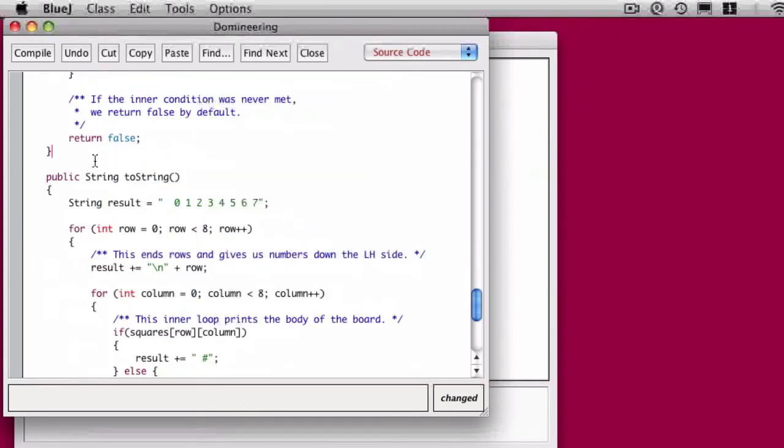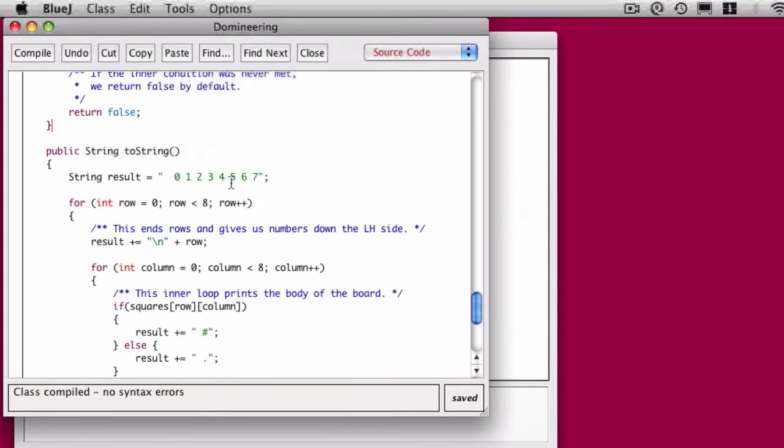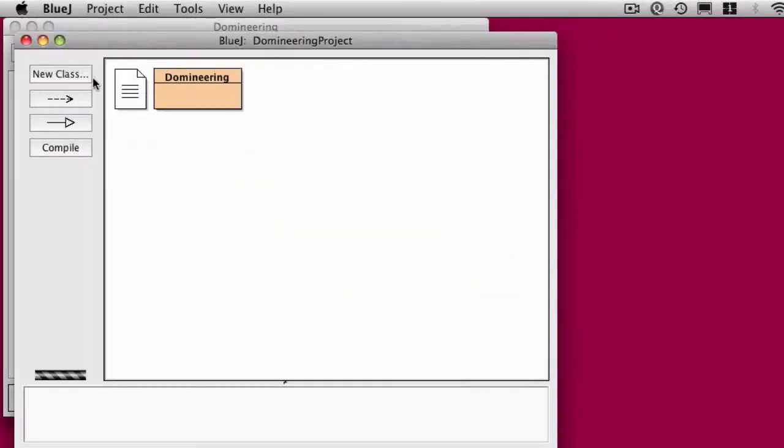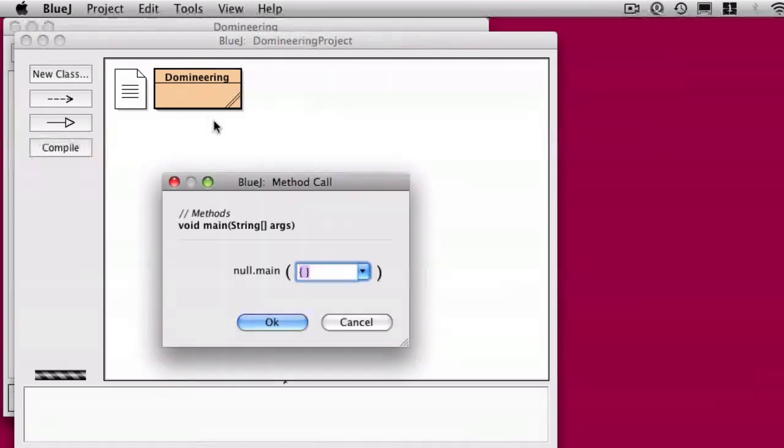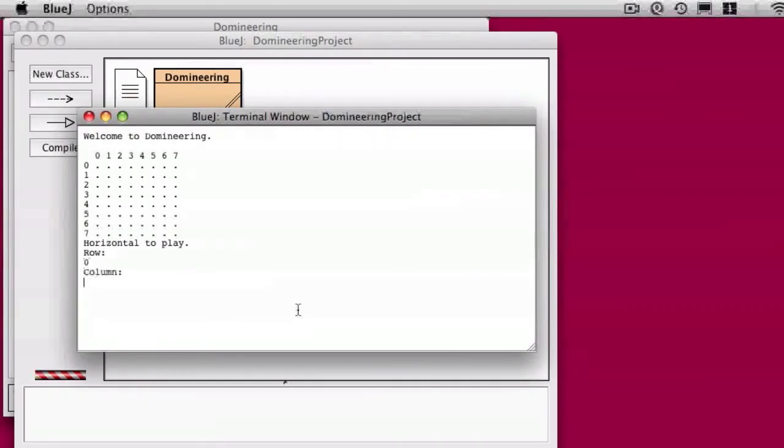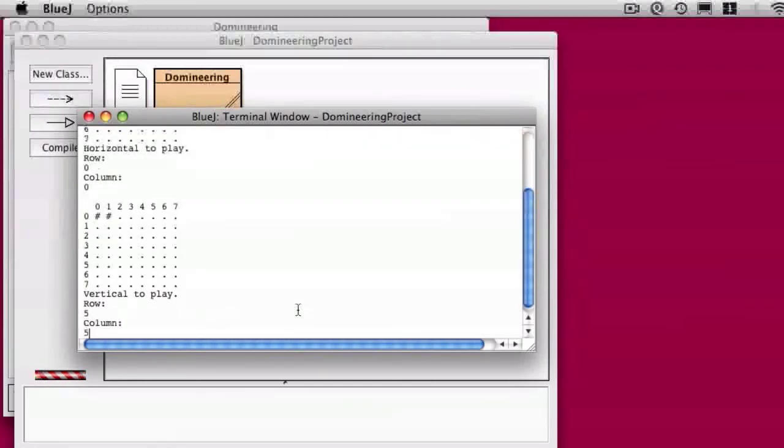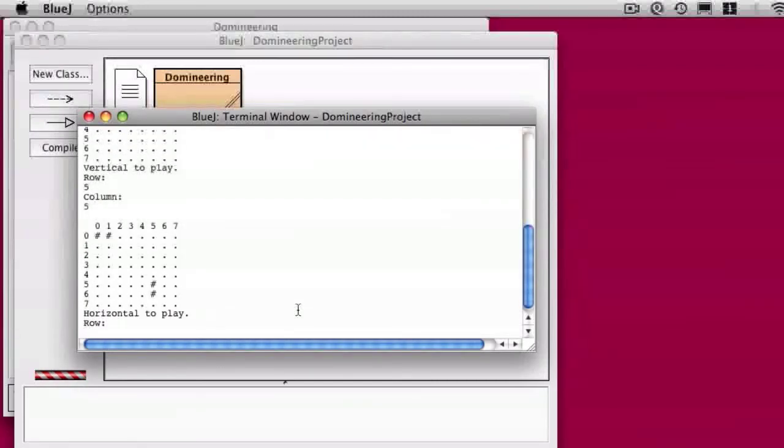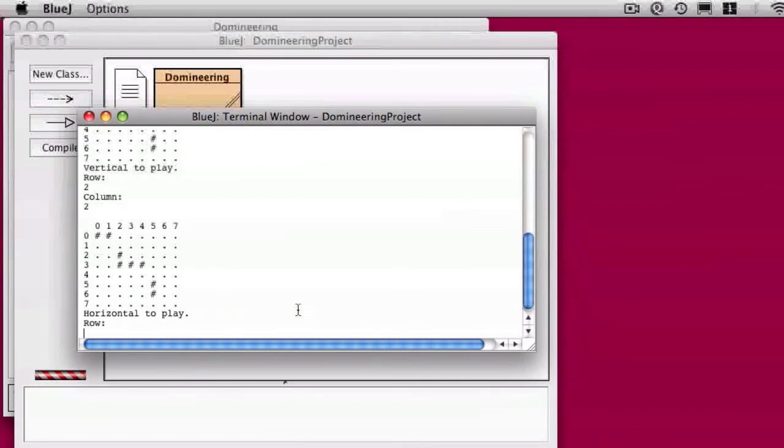All right. There's no syntax errors, which means it must work. Not really. So I'm now going to run the main method, and horizontal gets to play, so let's put it in 0, 0. Hey, that's pretty good. What about 5, 5? Oh, put the domino in the right place. 3, 3? Hey, not bad. How about 2, 2? Mmm. Not bad.